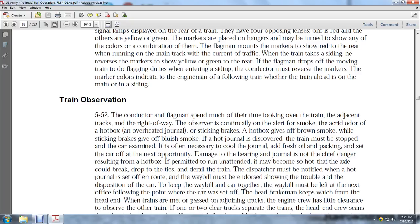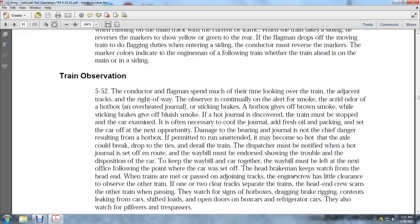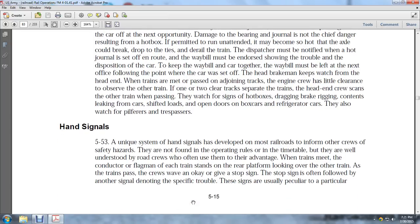The dispatcher must be notified of the hot journal and set-off en route, and the waybill must be endorsed to show the trouble. The disposition of the car and the waybill must be left at the next office. The head brakeman keeps watch from the head end. When trains are passing on adjacent tracks, the engine crew has little clearance to observe the other train. Once tracks have cleared, the head end crew scans the other train as it passes, watching for hot boxes, dragging brake rigging, shifted loads, open doors on boxcar refrigerators, and pilferers or trespassers.